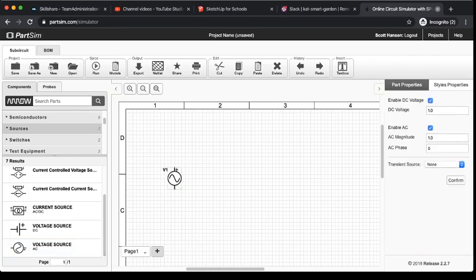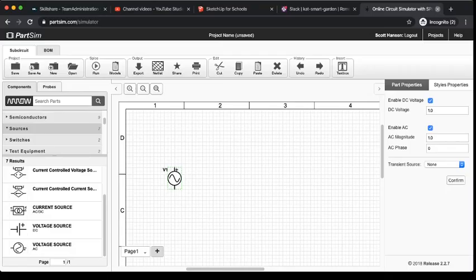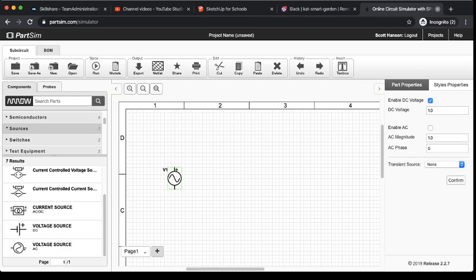You can edit a couple options on the right hand side of your screen. All we're going to do is use the DC voltage. So, I want to make sure that I uncheck enable AC because we just want the DC values. We don't need a transient source, so I'm going to click confirm.